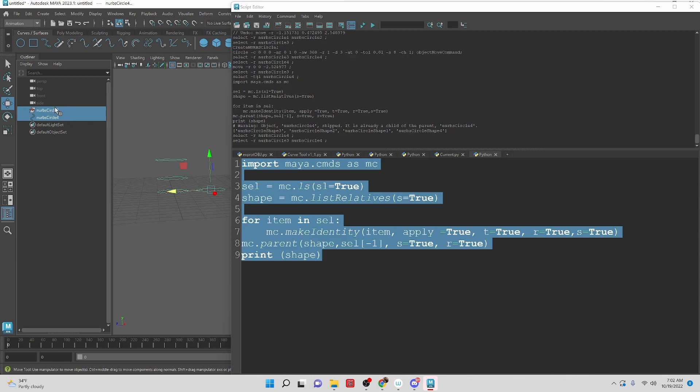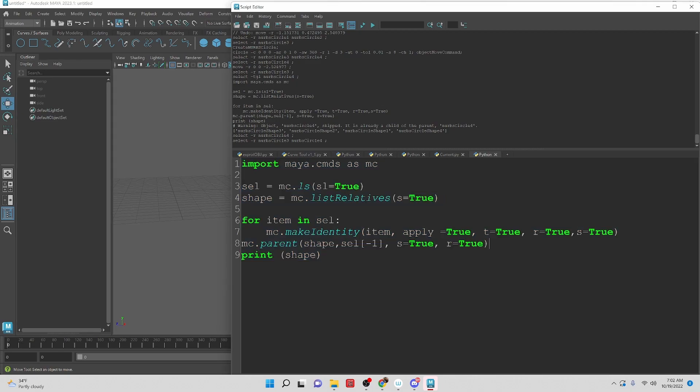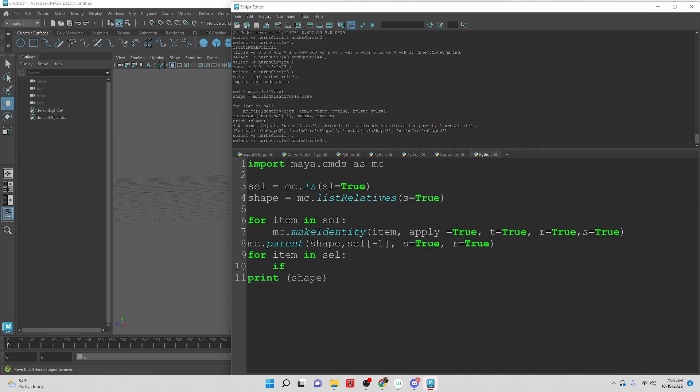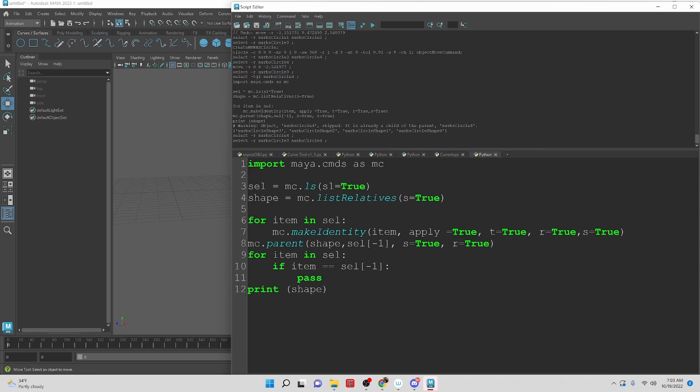All right. So basically, we just need to get rid of all of the other transforms. So after we parent everything, let's create a for loop for item in sel, we are going to do an if statement. We need to check that it is not the last transform that we created. So if item is equal to sel negative one, then we're going to pass, else we are going to mc.delete item.